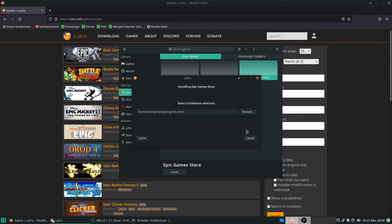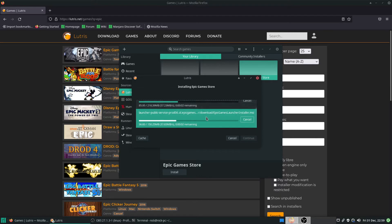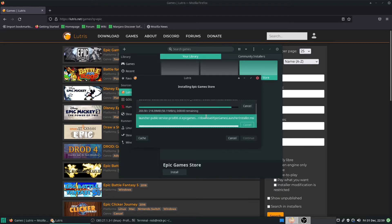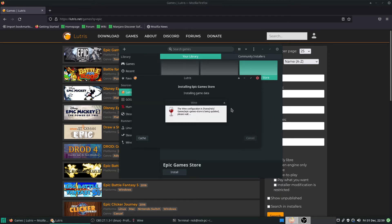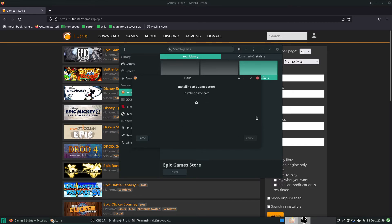This could take anywhere from 30 seconds to a couple of minutes depending on what you want to do. We'll download both things that it needs. As we can see here, it's just preparing Wine ready for the installation of Epic. And it is just as simple as that.